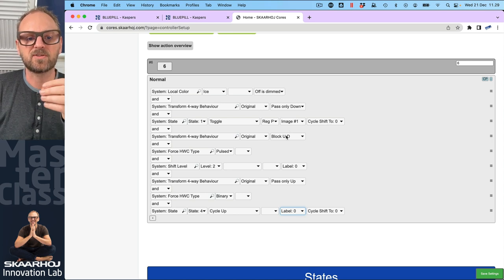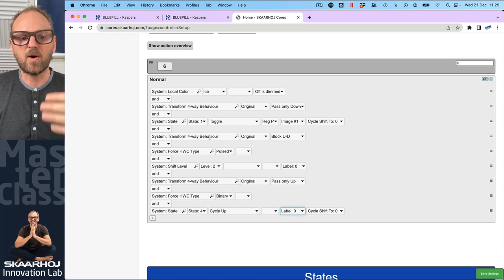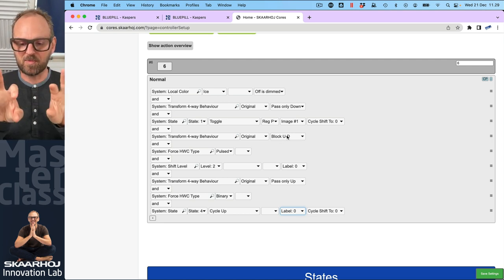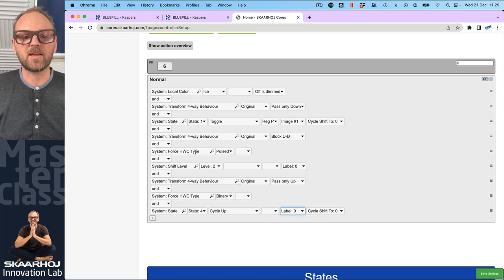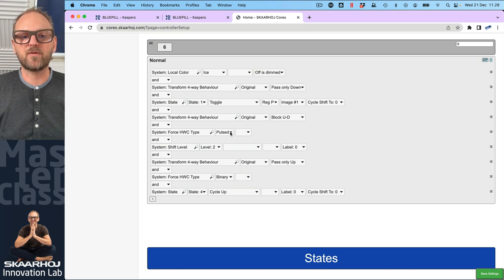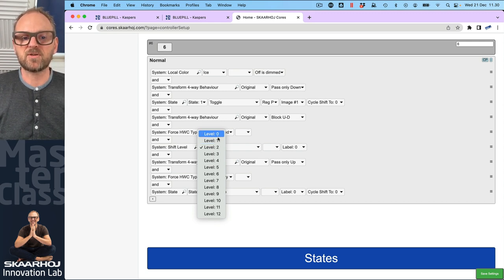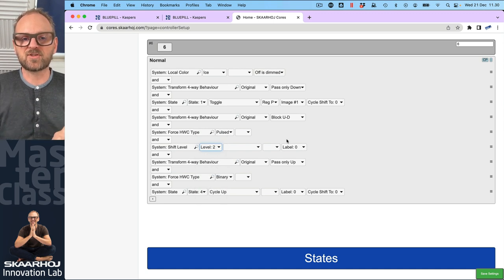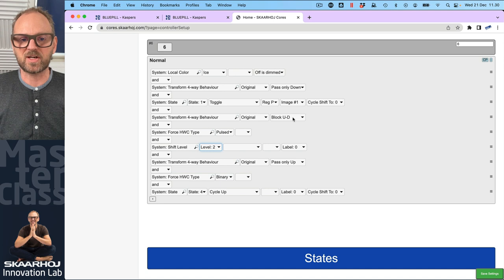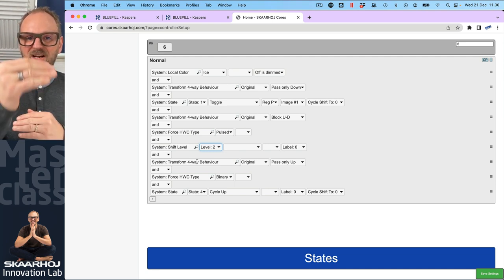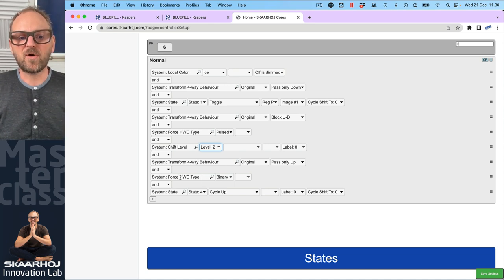In Reactor, feedback is more limited here but also simpler. Then we get to the transform four-way behavior, which blocks up and down — leaving left and right — then moves into the one called 'force HVC type'. That converts four-way button triggers left and right into pulsed feedback. That pulse feedback goes into a shift level action allowing you to go from zero to one to two. So we're converting four-way button triggers left and right into pulsed functionality.